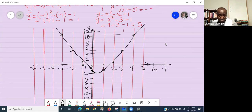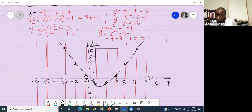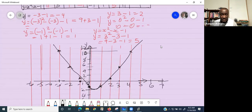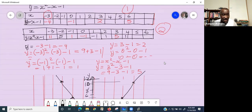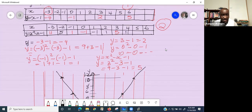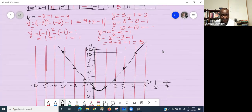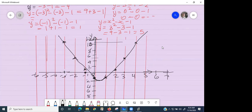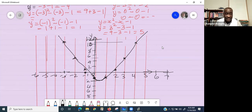Now plot the graph for the first equation on the same scale and coordinate system. It will give you a straight line. Join your points, and then note the point of intersection between the straight line and the parabola.